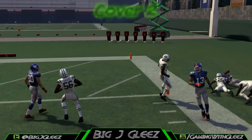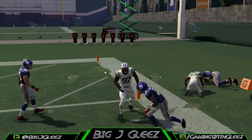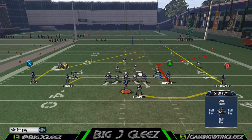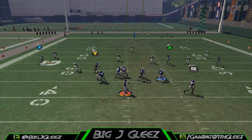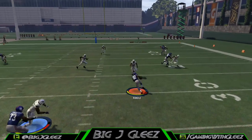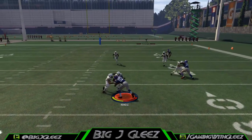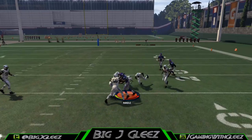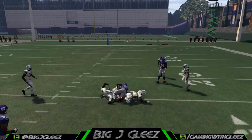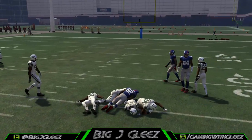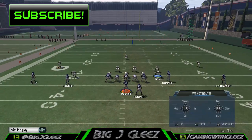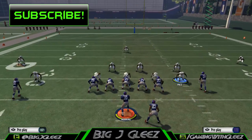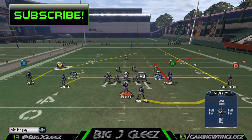From the left hash, the corner pattern takes a really long time to develop, so against a cover two zone I would suggest hitting the drag if you're on the left hash. That's it in this breakdown of Z Spot. If you like this video, be sure to click that like button and don't forget to subscribe. Thanks for checking in — it's Big J Gleese signing out, and continue to game strong.